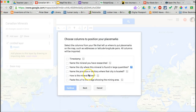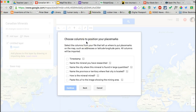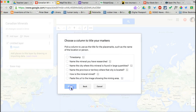You may need to allow Google Maps to access your Drive, so please click Allow if that comes up. The first question you're asked is what columns have the location data. In our case, it was the city and the province. Now you're being asked what you would like your title to be — I'm going to select the mineral you've researched and click Finish.